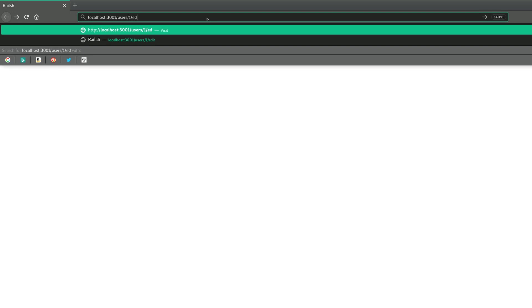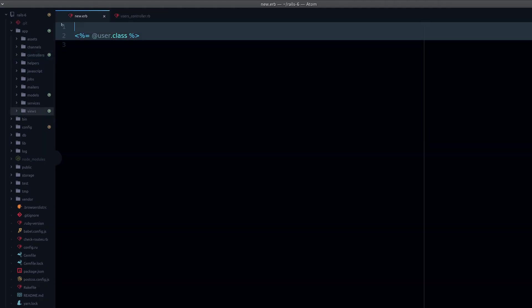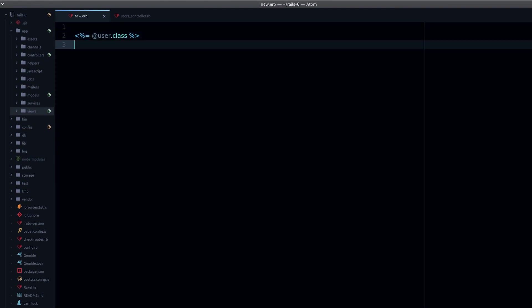Let's see if you can guess what will happen when I do this. Remember, this is going to render the same view, this code right here. What happens is exactly this: we get nil, we don't get our user class.